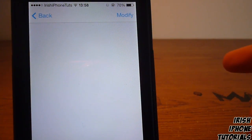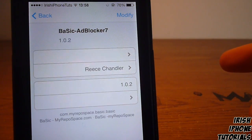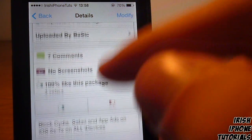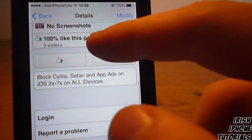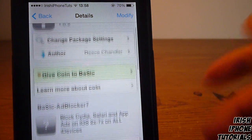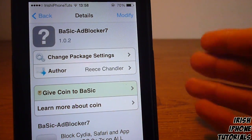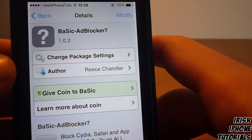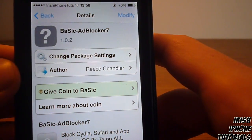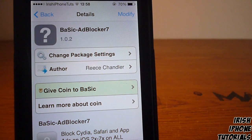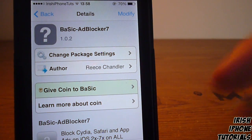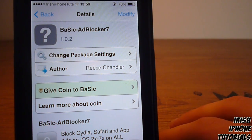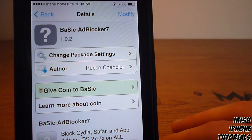Once you click into it you should see Basic Ad Blocker, which is here. Go into that and install it, and this will stop all the ads coming up. If you know what I'm on about, you'll see that's a serious problem on Cydia on iOS 7. So that's pretty much it — the link will be down below to add the repo. It's pretty simple.